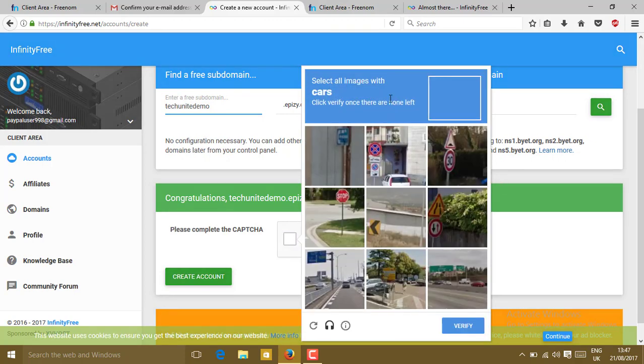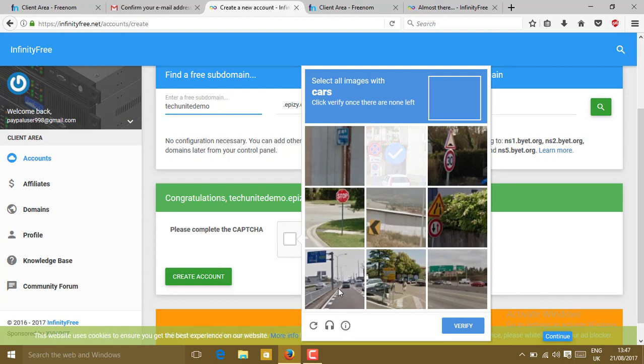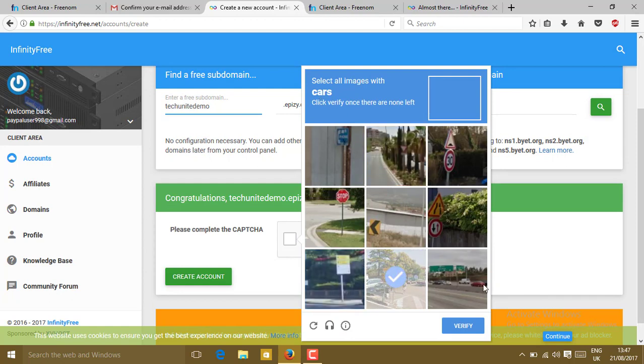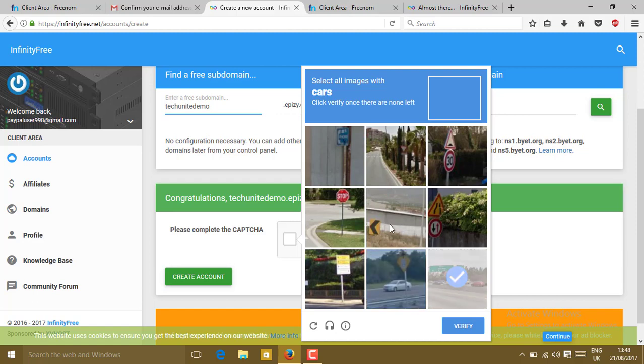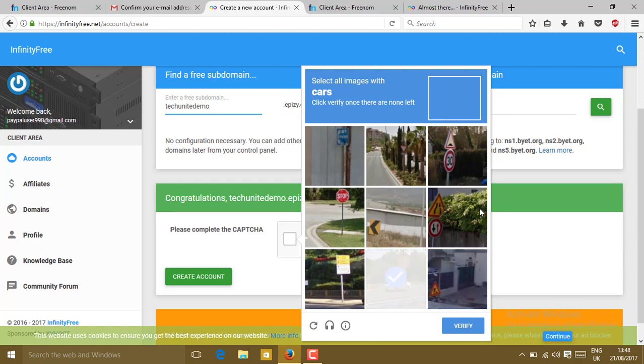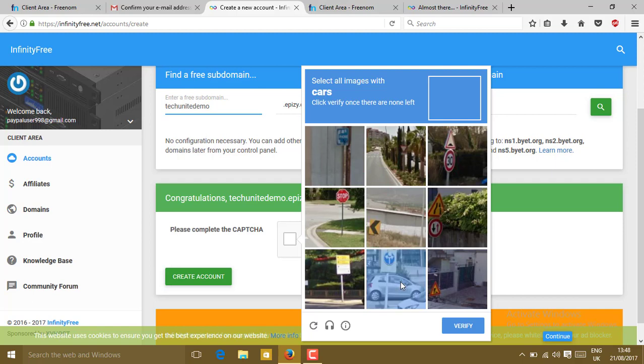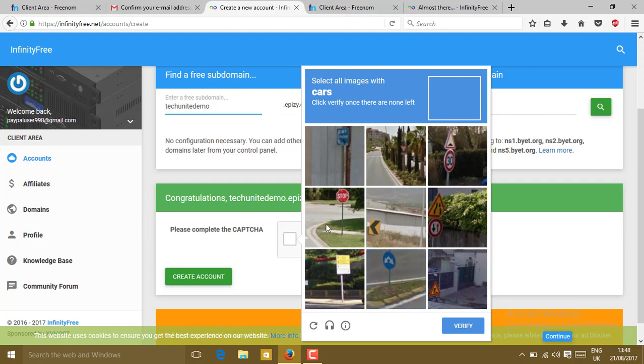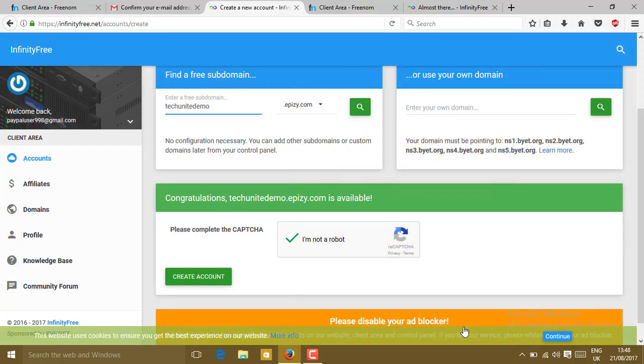Now select all the images with the car. Click on the cars. We are almost done. Click on verify. Now click on create account.